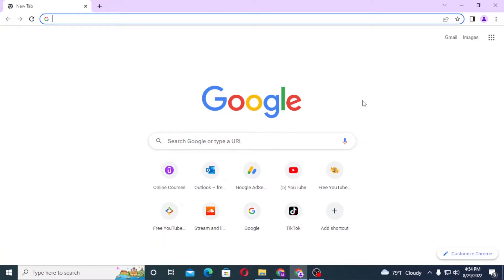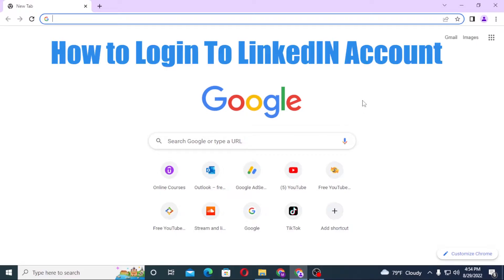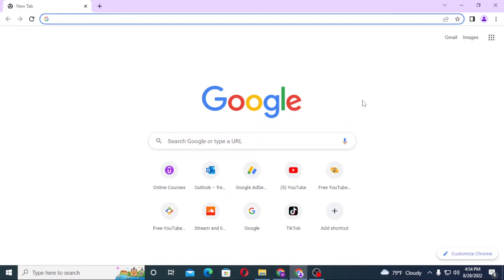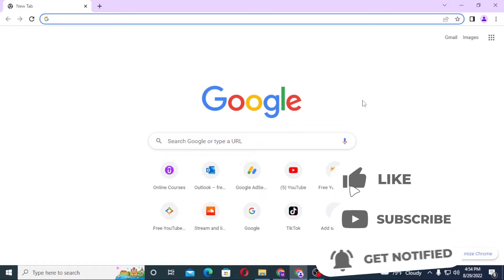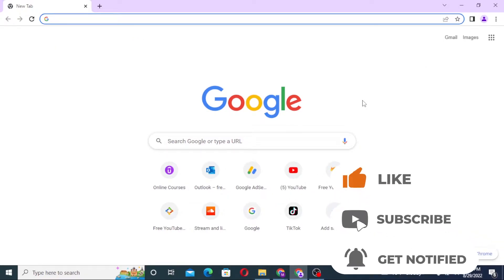Hello there, welcome to our channel. It's me again, hope you are doing fine. I'm back with another tutorial video and today I'll be showing you how to log in to your LinkedIn account from your computer. Without further ado, let's dive right into the video, but before that don't forget to like, subscribe, and hit the bell icon for more videos.